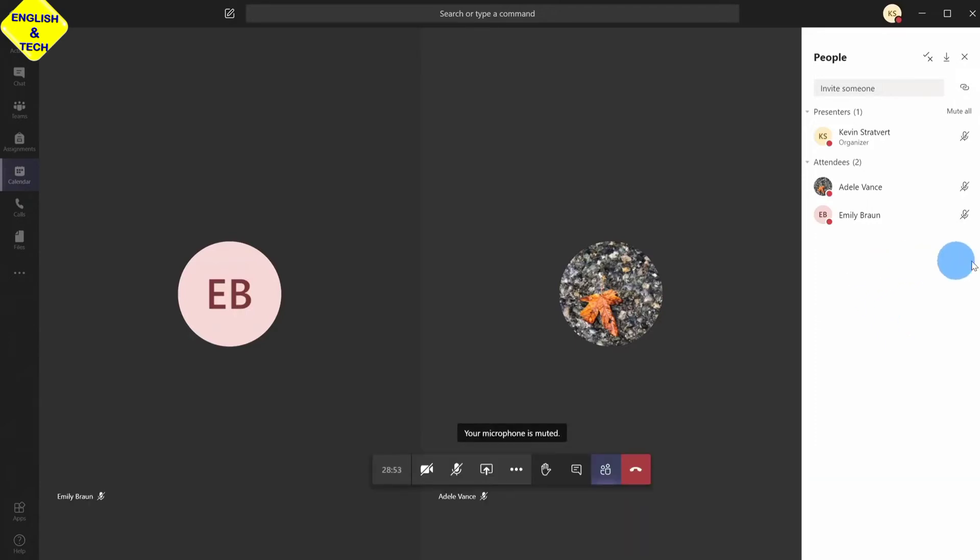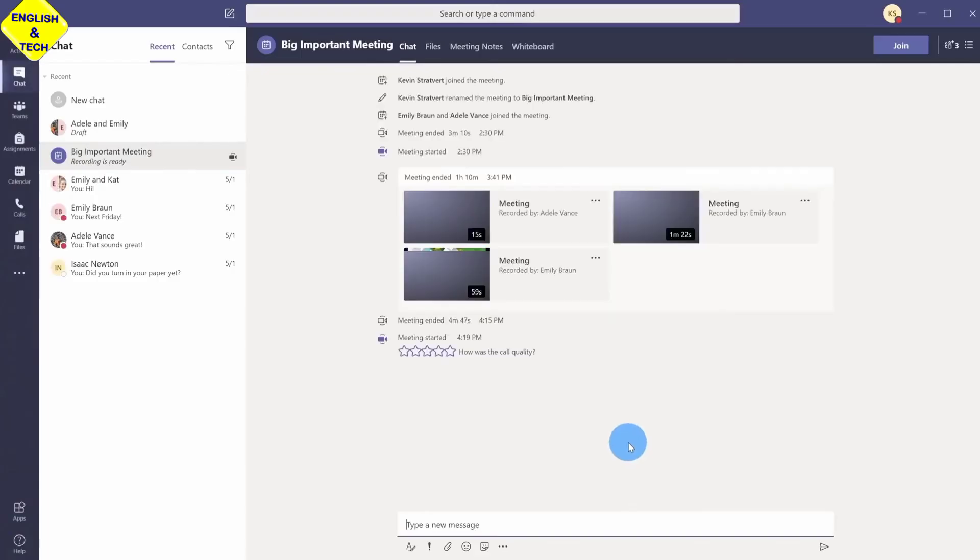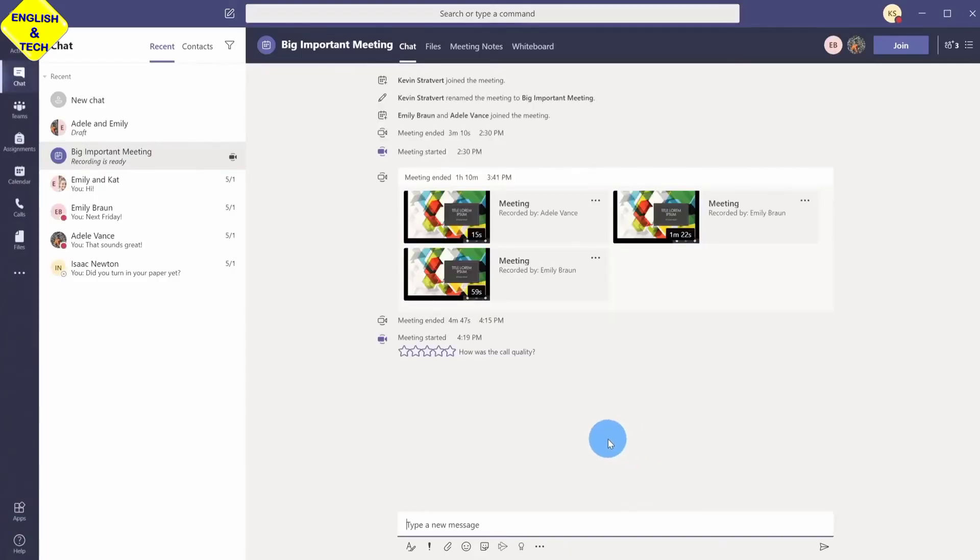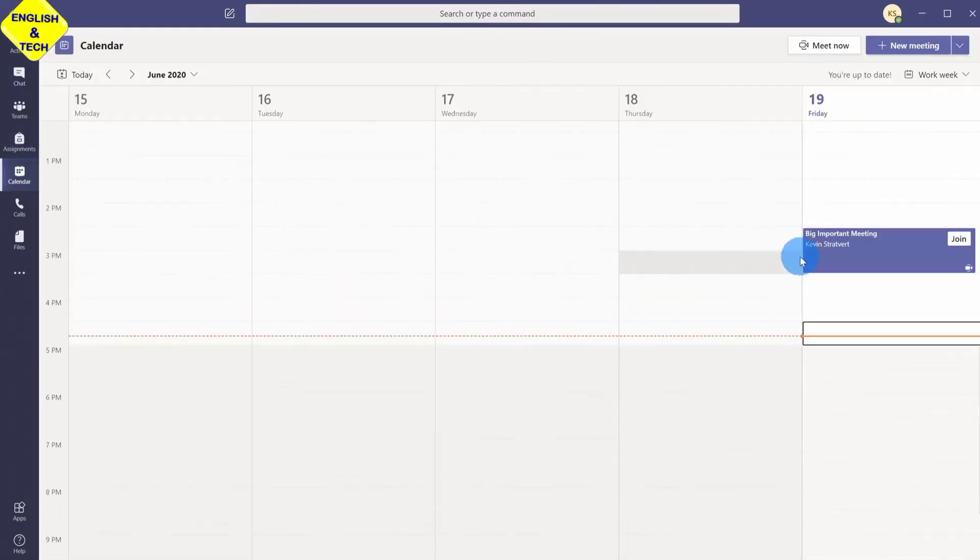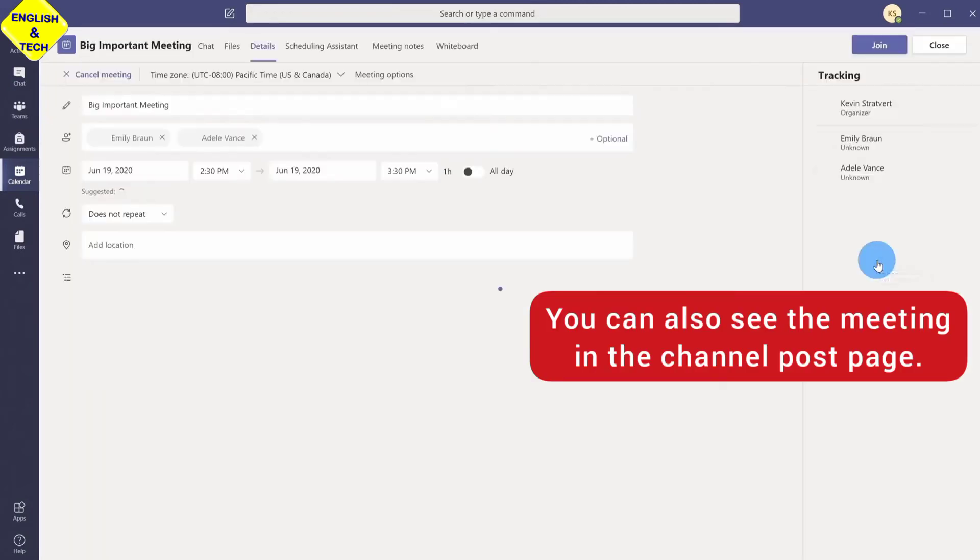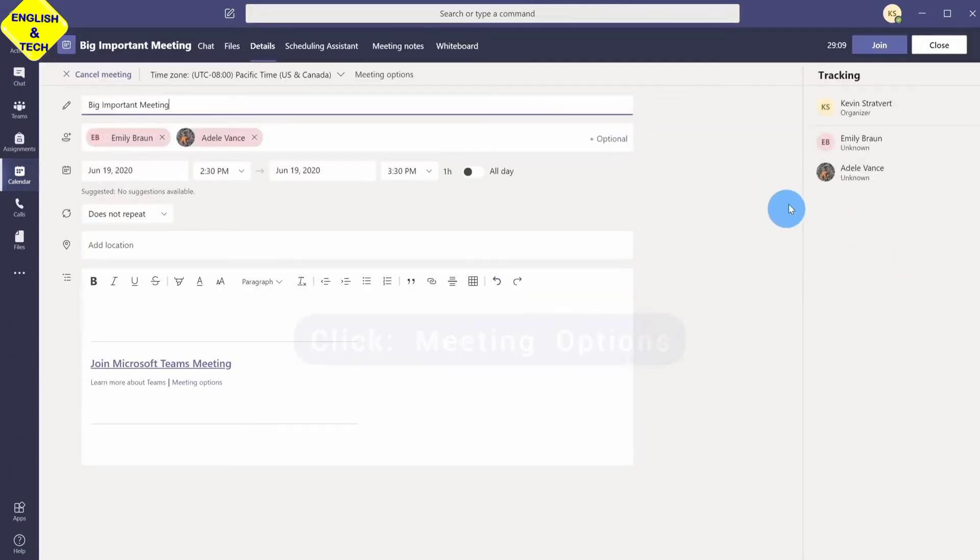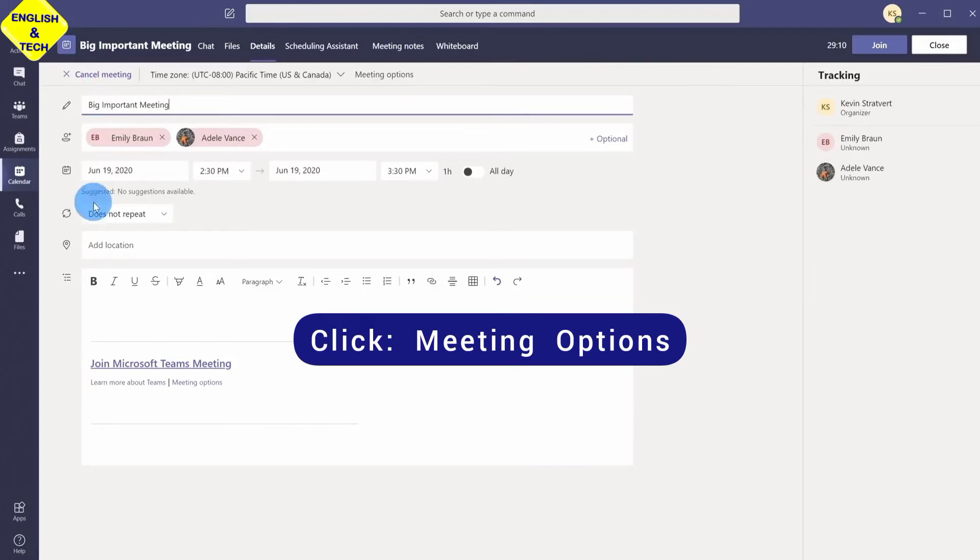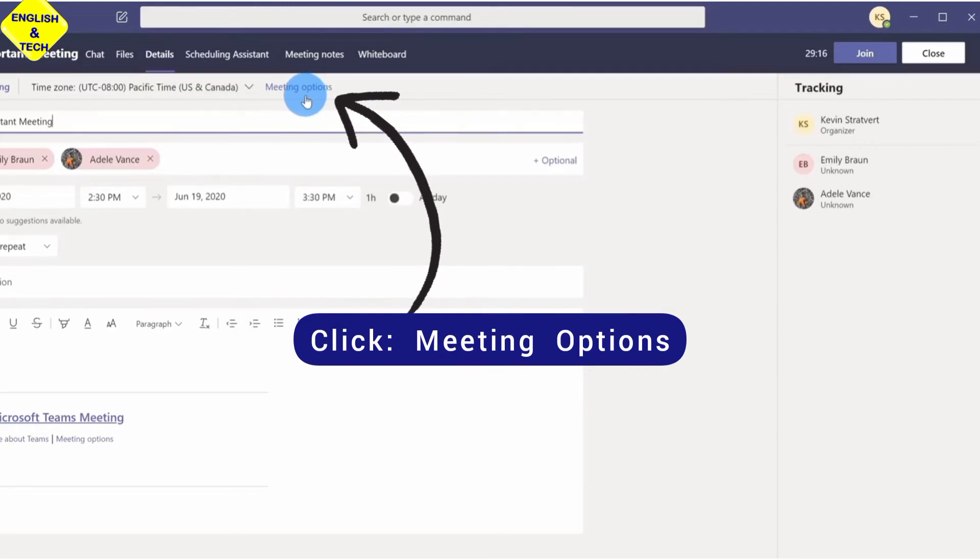So you can do that when you are setting up your meeting from the beginning. So I'm going to click to leave this meeting right now. I'm going to go into the calendar view now. So clicking on the calendar from the menu. I'm going to click on the meeting. You can also see the meeting in your channel post. Now here you see all of the meeting options here. The one I really care about is the one that says meeting option up here. So I'm going to click on meeting options.